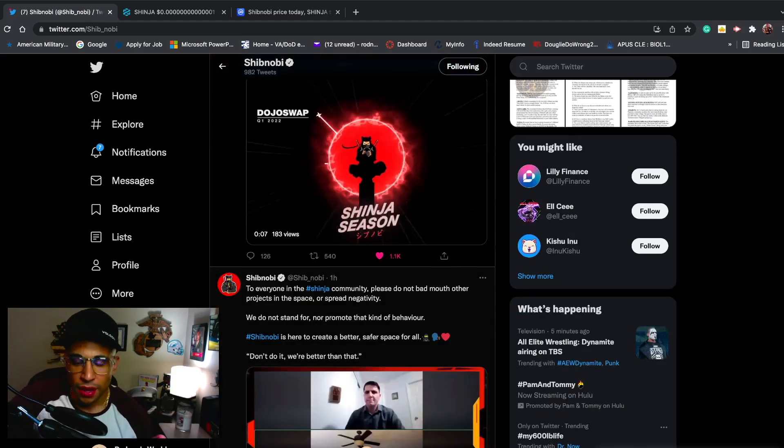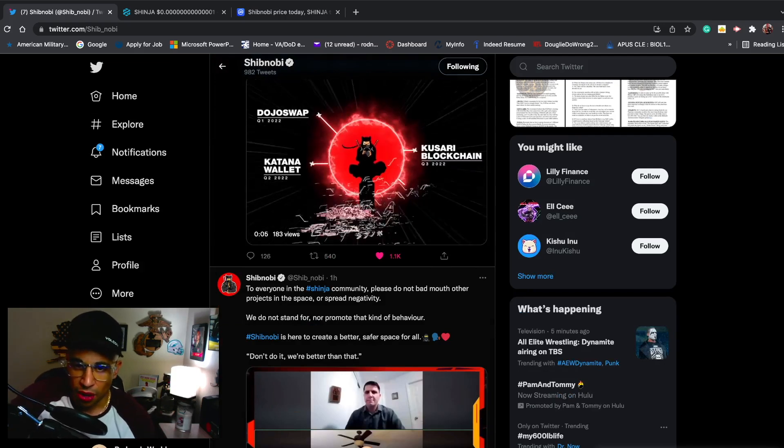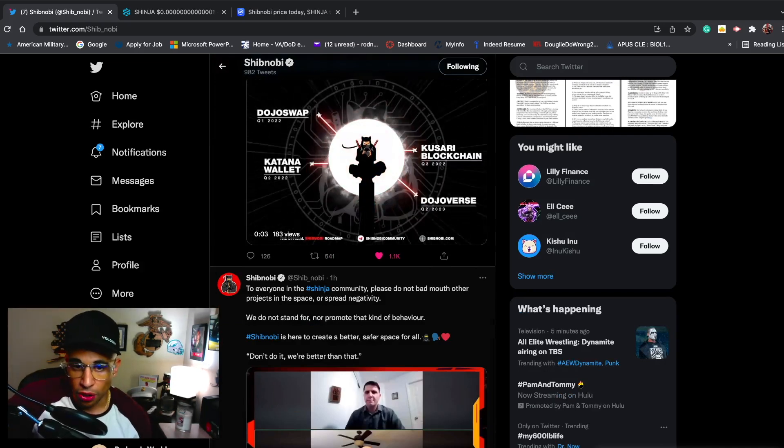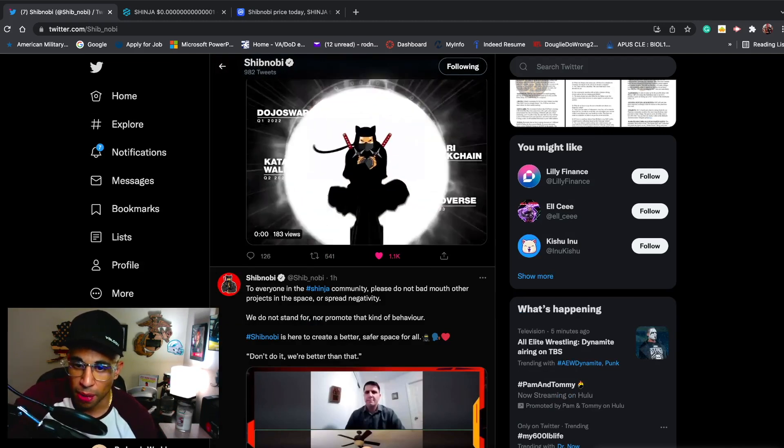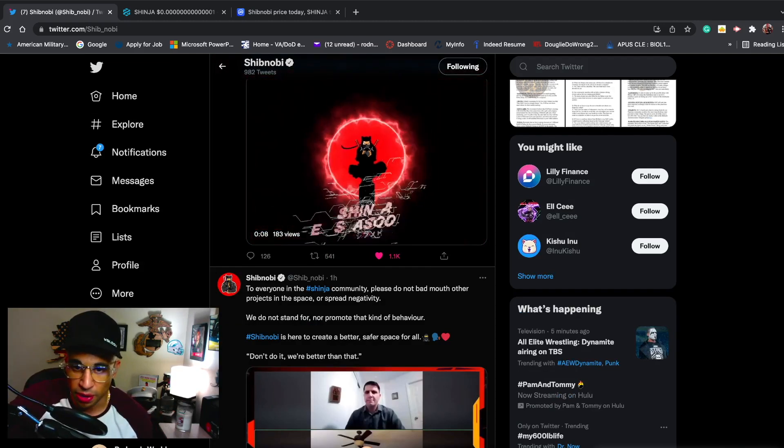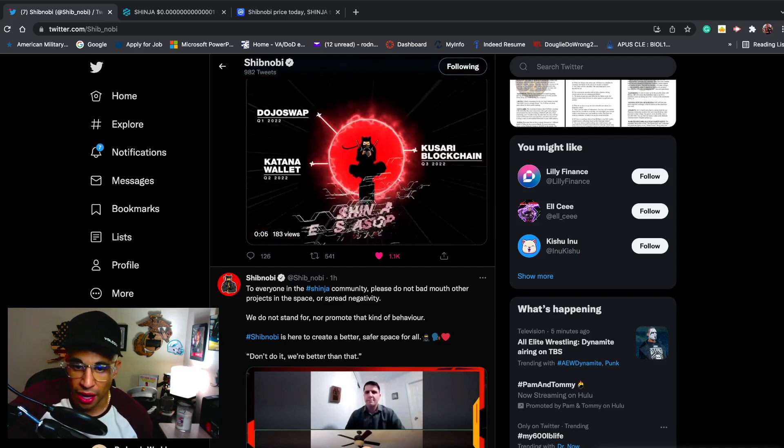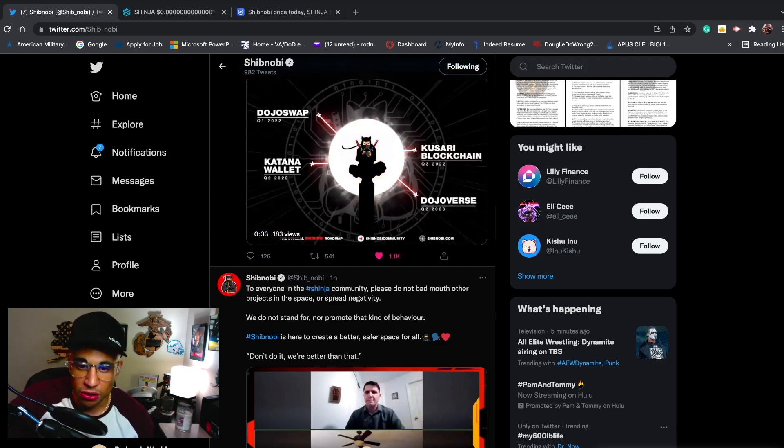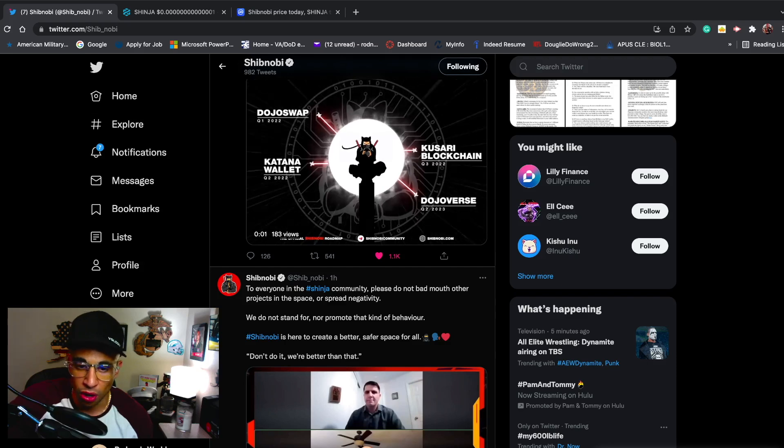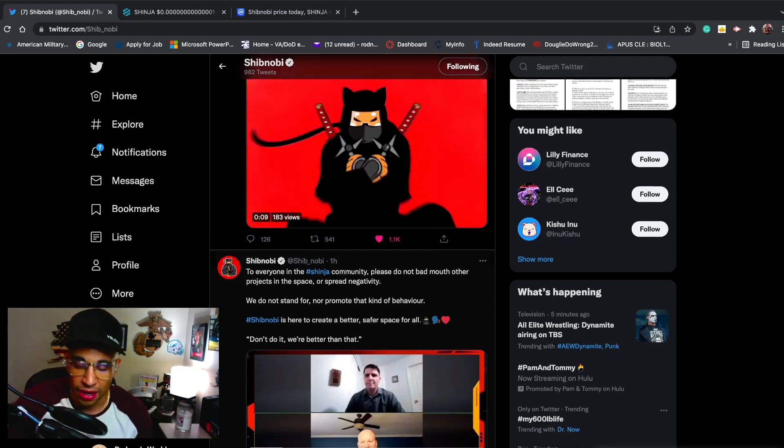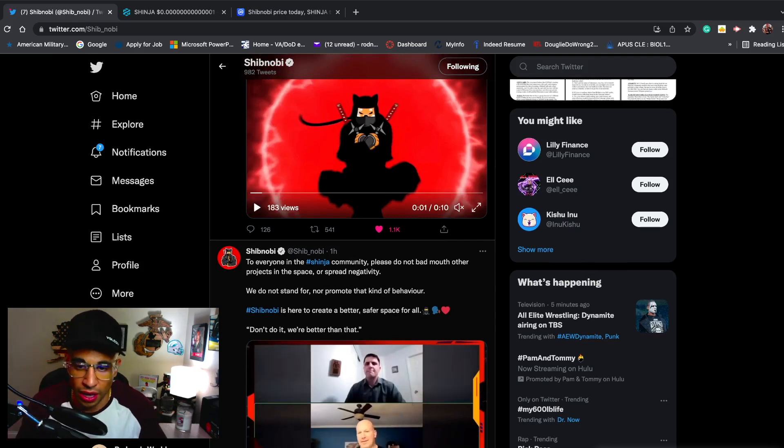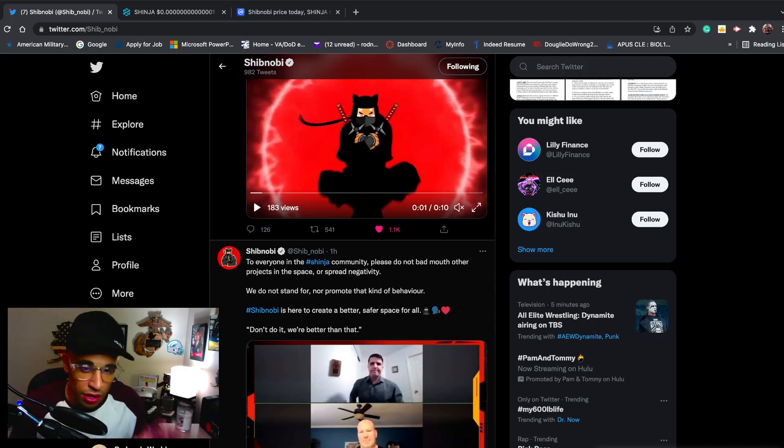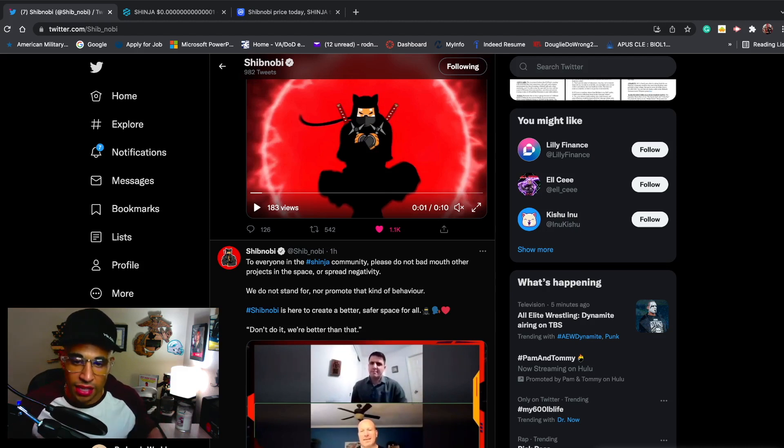Shibnobi tweeted this out earlier today: 'To everyone in the Shinja community, please do not bad mouth other projects in the space or spread negativity. We do not stand for nor promote that kind of behavior. Shibnobi is here to create a better, safer space for all. Don't do it, we're better than that.' That's all I try to say on this channel - don't spread FUD about other projects. Projects are going to go up and down - does it mean it's a rug pull? No, it does not.